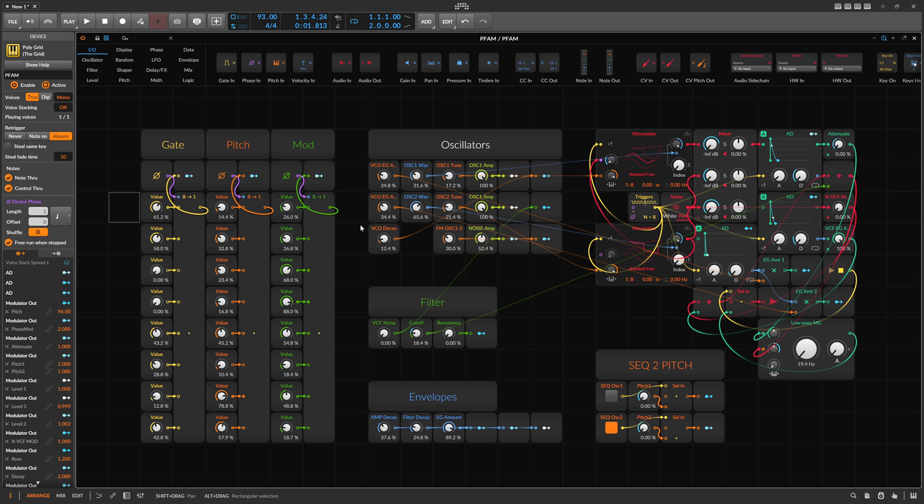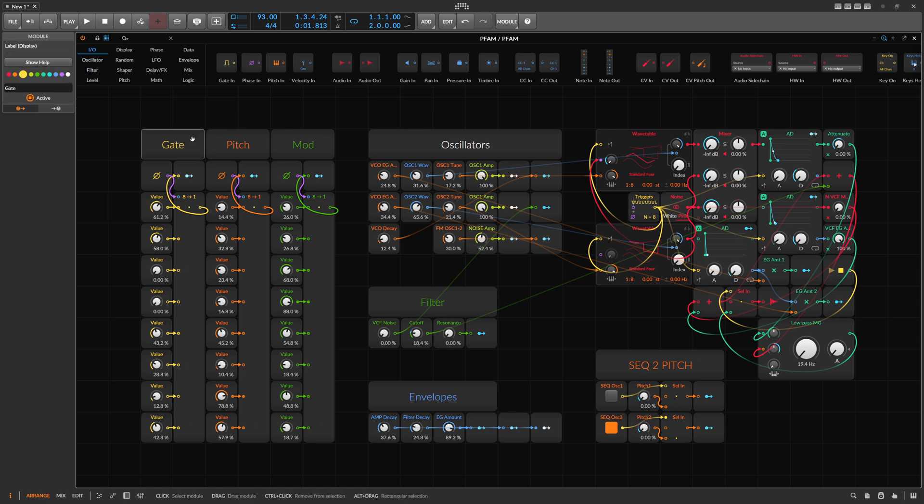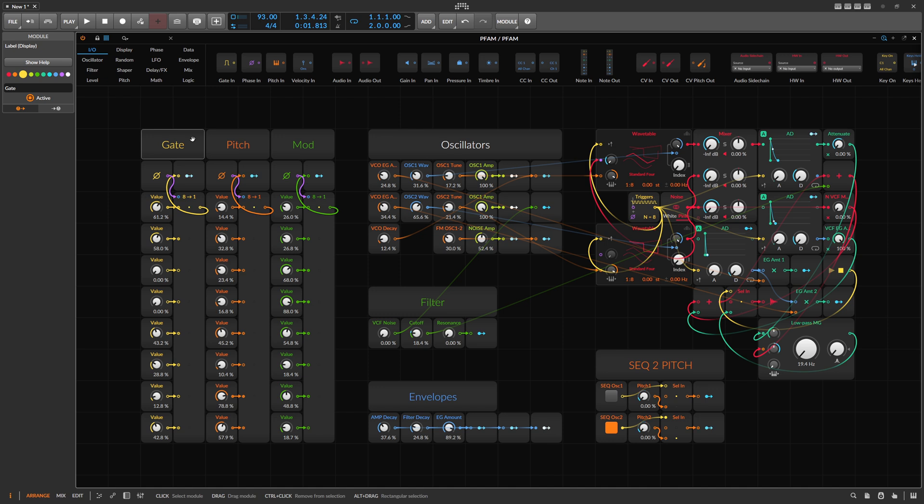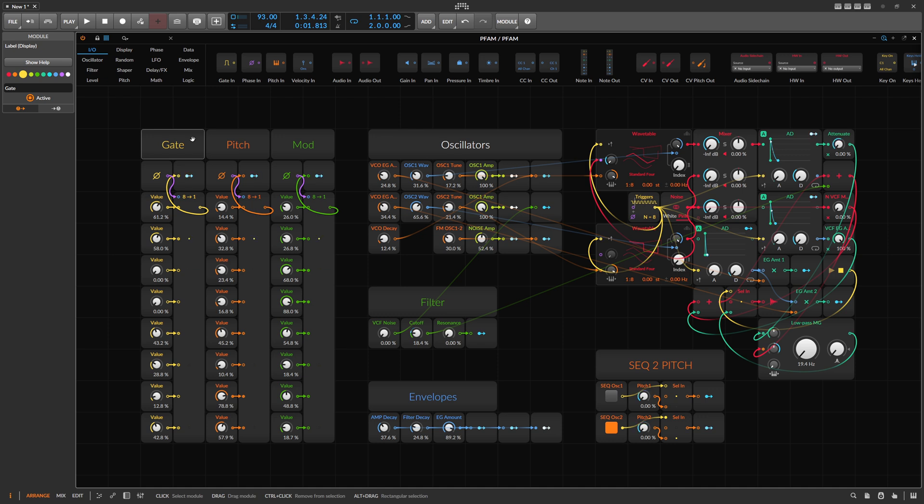This preset is completely free. The download link is down in the description so you don't need to pay anything. Have fun with this. Hit me up with the comments with questions or maybe some ideas for new devices or maybe some updates for this. Maybe you want something different here or you think something is wrong in this preset, let me know. I'm open for feedback. Thanks for watching, leave a like if you like the video, subscribe to the channel, and I'll see you in the next one. Bye.